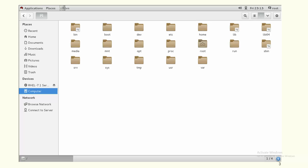Slash lib and lib64 contain library files for compiled system executables. Slash media and slash mnt are optional mount point directories. If you want to mount something like a thumb drive, you can just use slash media or slash mnt for that mounting purpose without creating an extra directory.